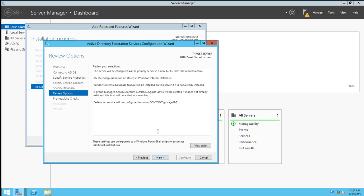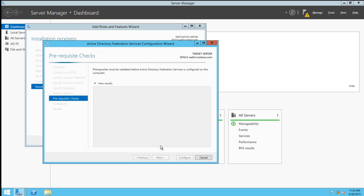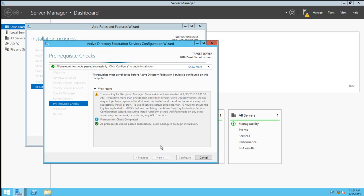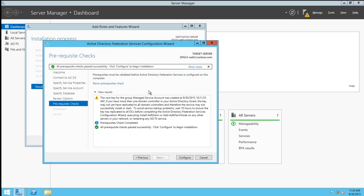We're given an option to review all of the choices we made during the configuration wizard. A quick prerequisite check will occur. This will note anything that may cause any installation issues.